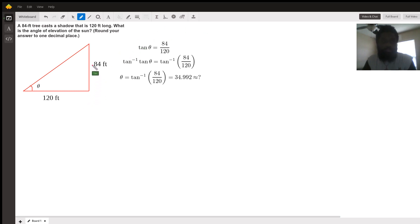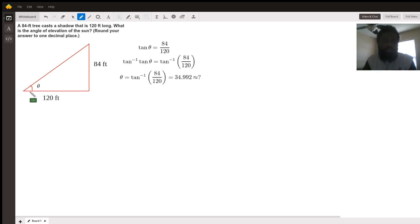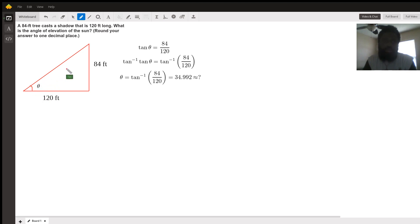So here's how we model the situation. We have an 84-foot tree that casts a shadow of 120 feet long. We're looking for the angle of elevation, so the angle is down at the bottom going up, elevating, right?